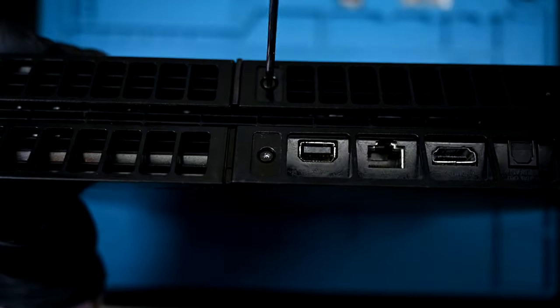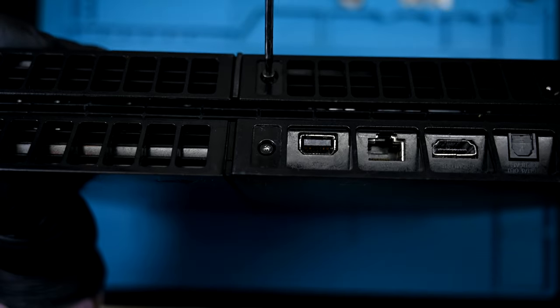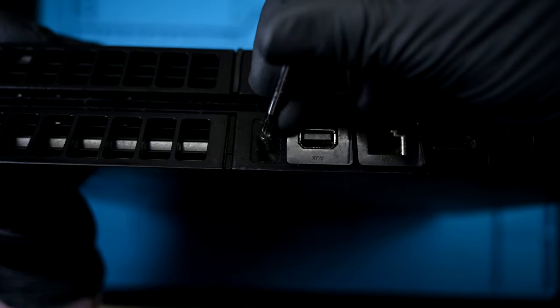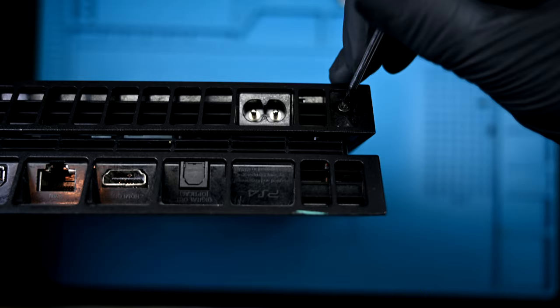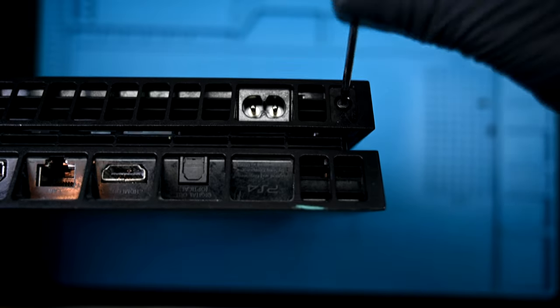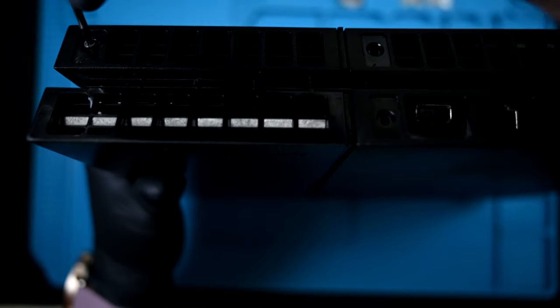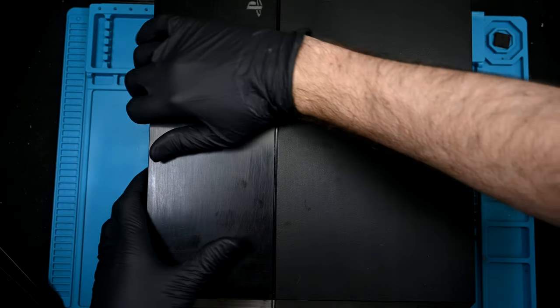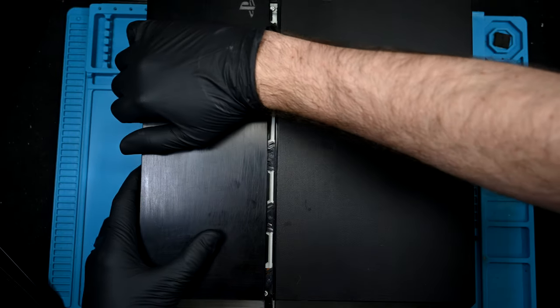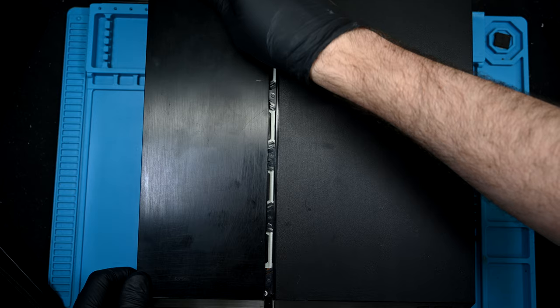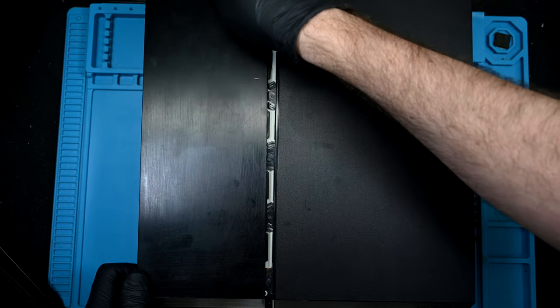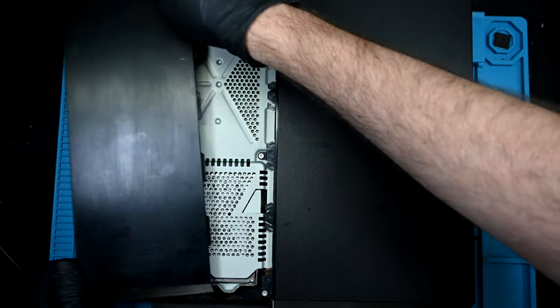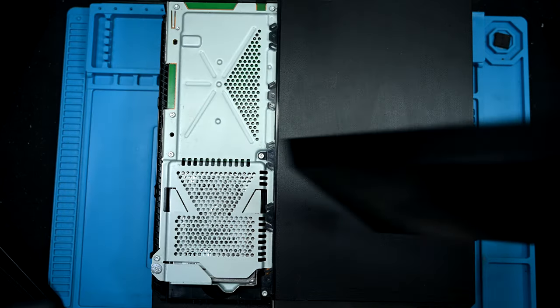Let's get this taken apart. Four Torx screws secure the bread portion of this plastic gaming sandwich. You shouldn't repair while hungry. There are two in the center and one on either side of the bottom panel. The hard drive cover can be popped off any time. None of the screws hold it in. Sony thought ahead considering how many drives I see fail.